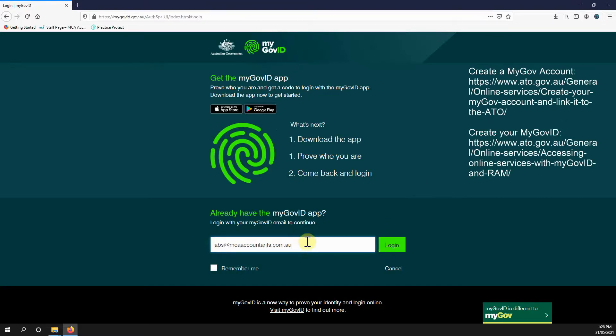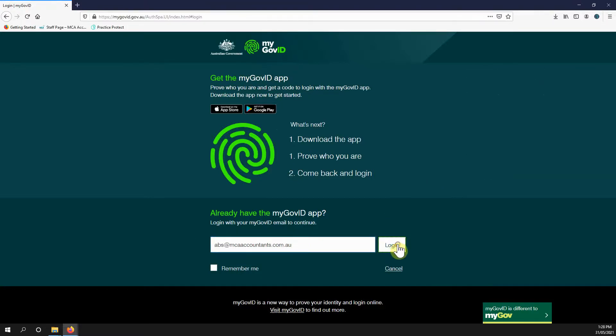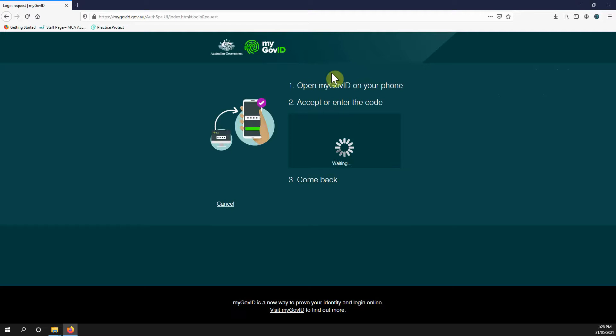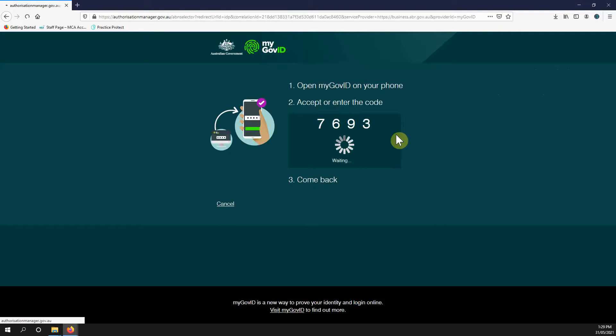But for now, enter in your registered email address, click login, and you should be given a code. You need to enter that into your phone and you'll be forwarded across.